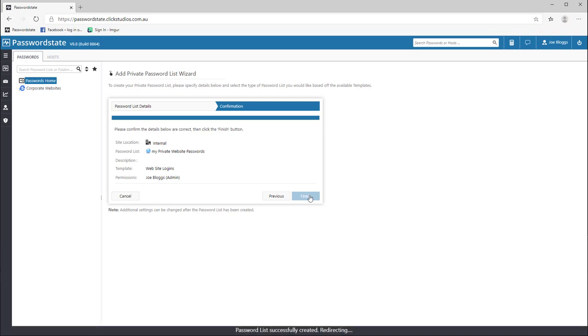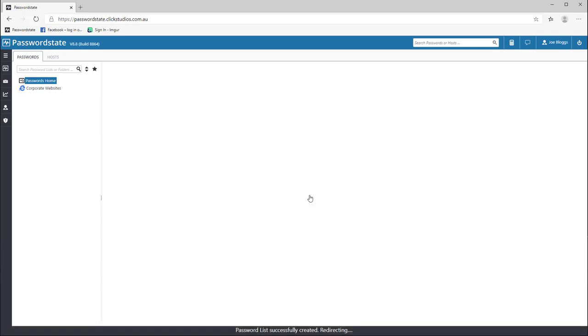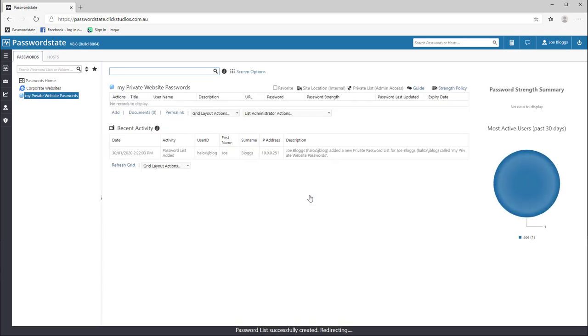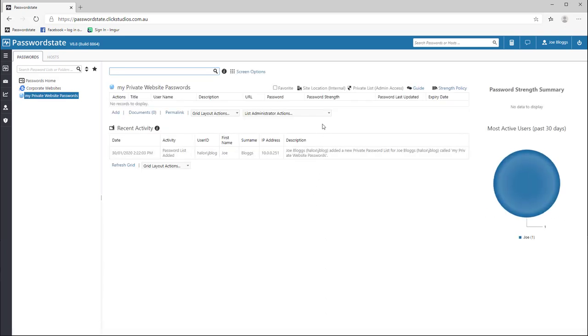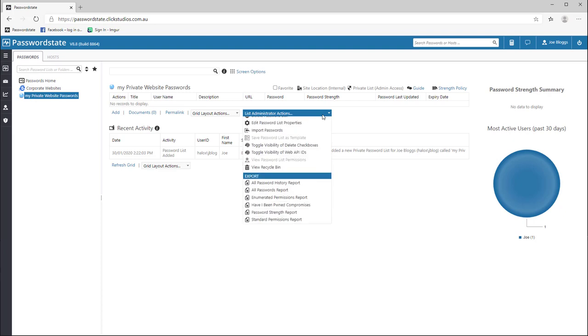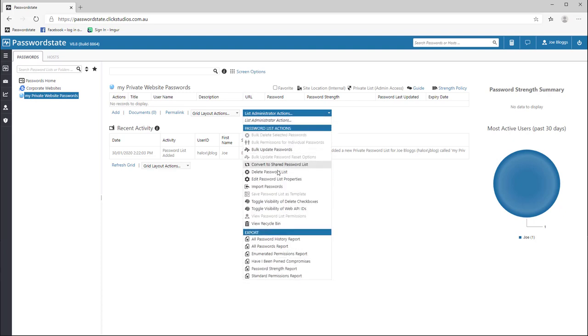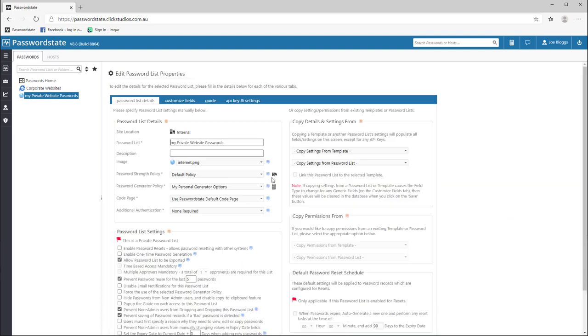When creating a password list using this wizard, all it is effectively doing is enabling the URL field which is what the browser extension needs in order to store passwords.